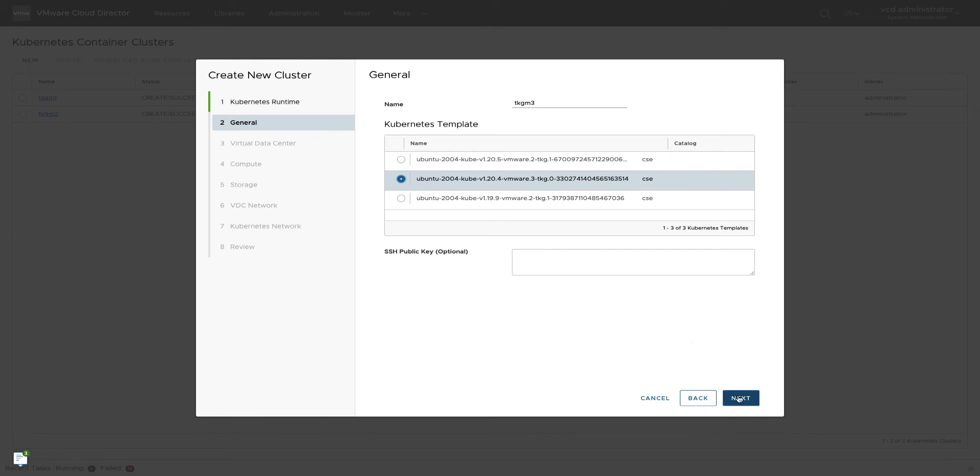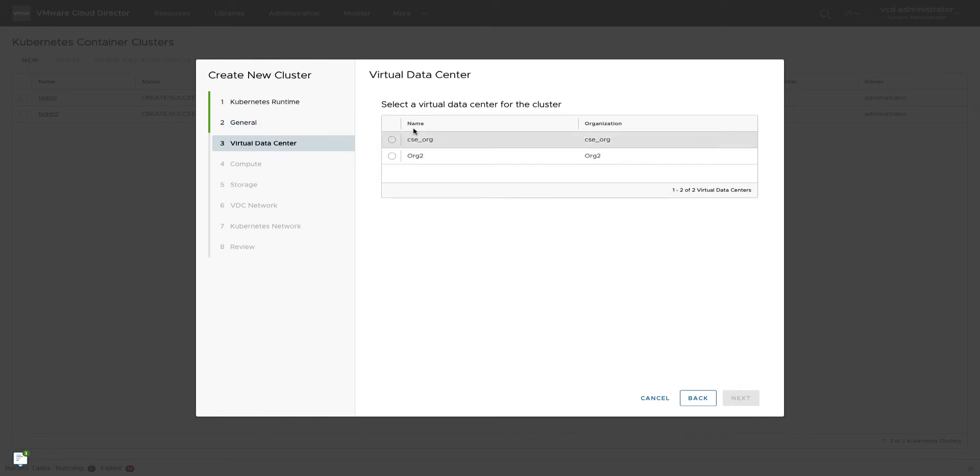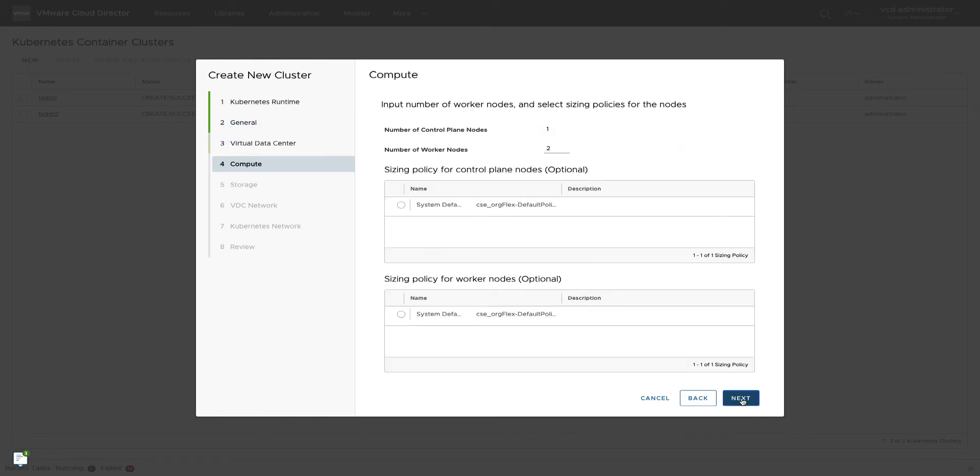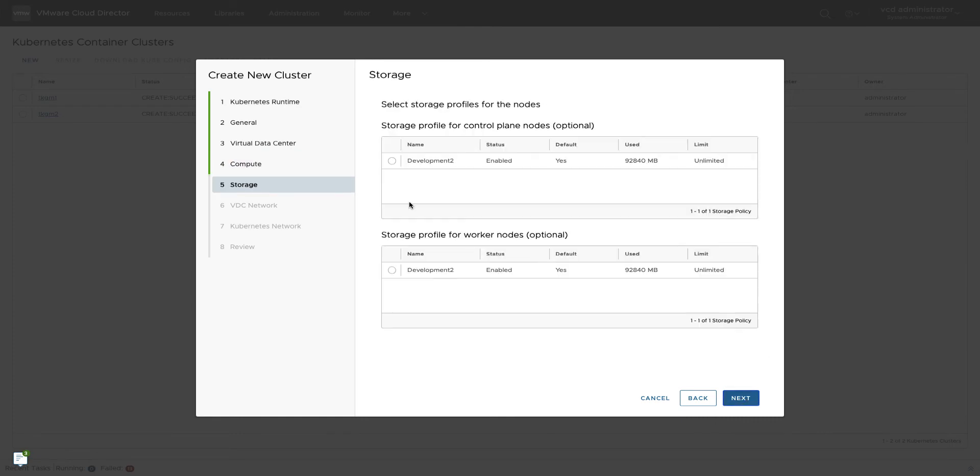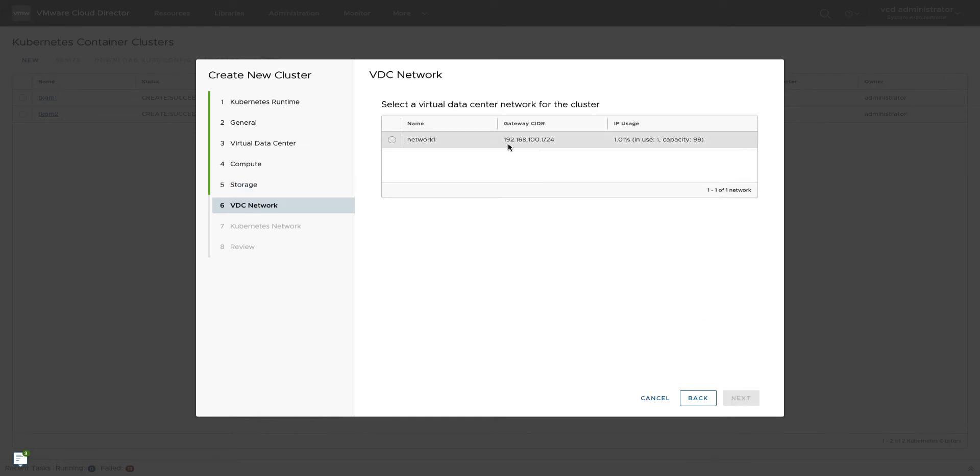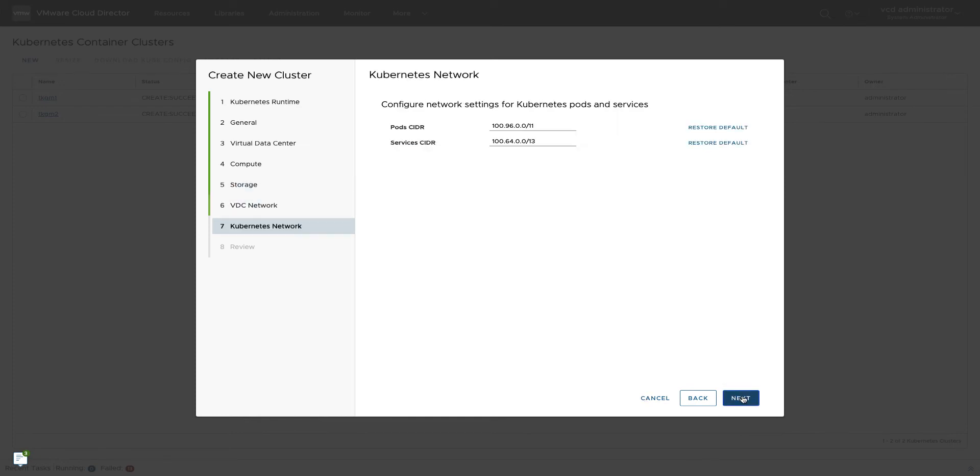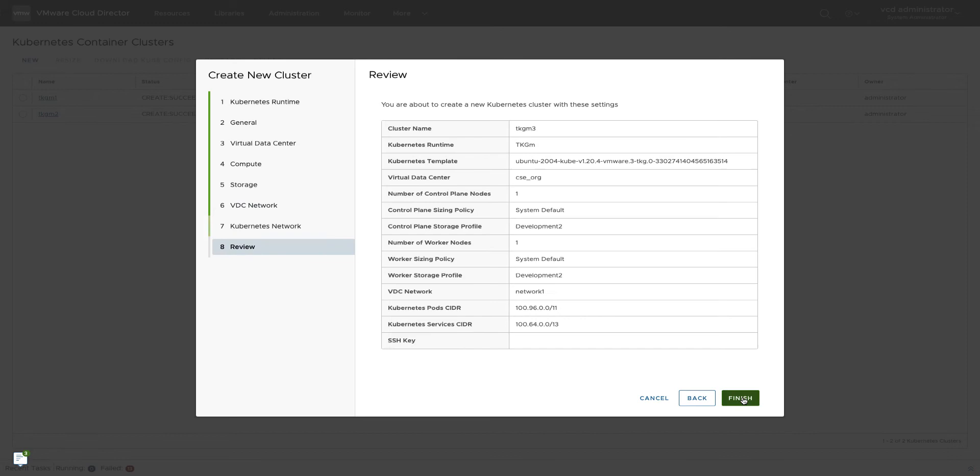clusters using this UI or by using the CSE apply command. To secure access to the applications deployed on the Kubernetes cluster, we can import SSL certificates.